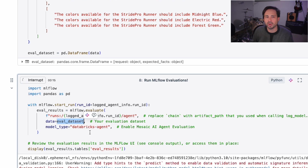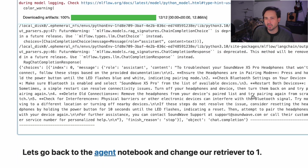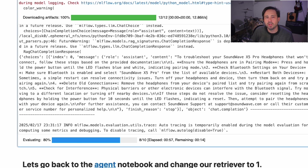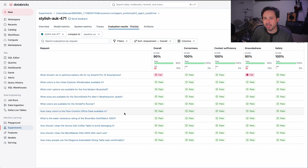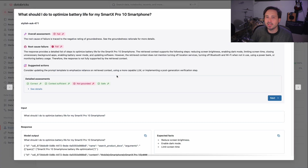So, with our evaluation data in hand, we can now use MLflow evaluate to run our agent across our evaluation data set. And this will use Databricks LLM judges to score various aspects of each response. Here you can see that some of our evaluations didn't pass. If we want to dive deeper, the LLM judges also help point out where they deem the answer insufficient, and they even give you suggestions as to how you can improve your agent.